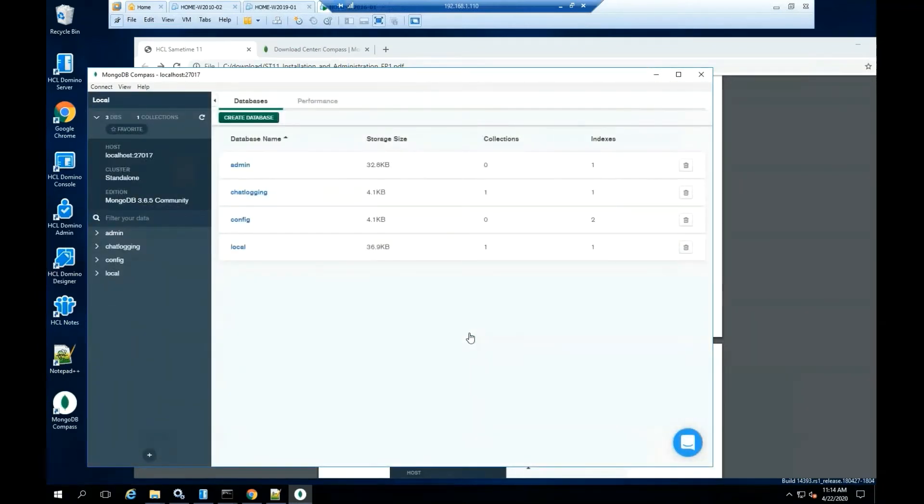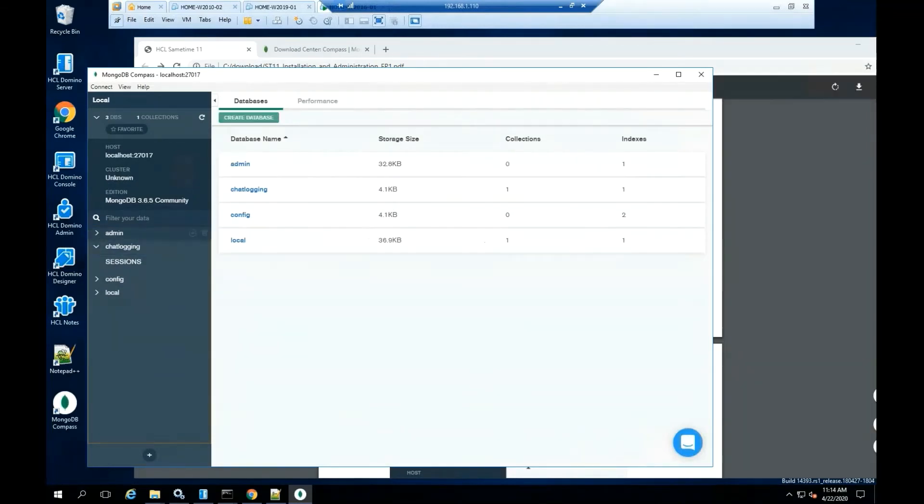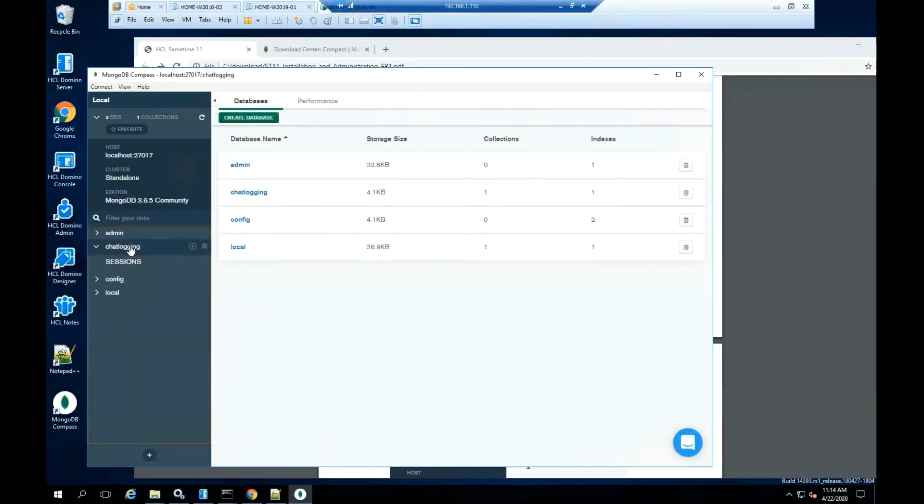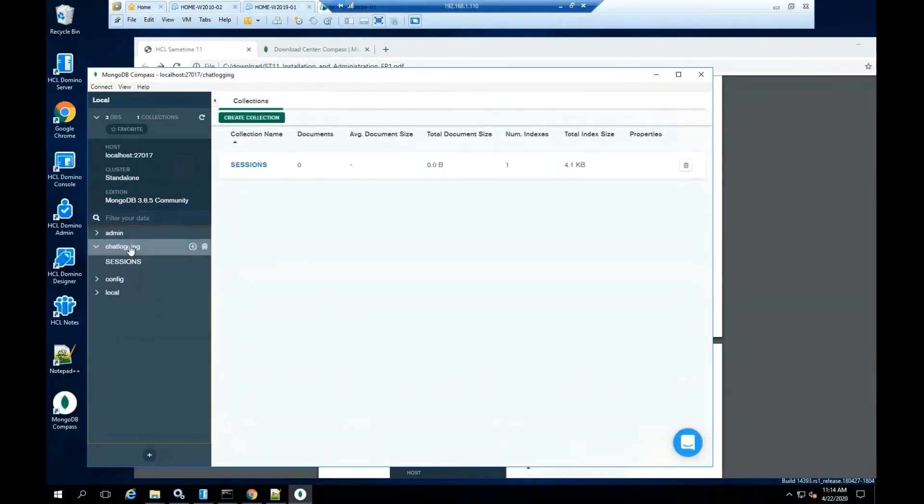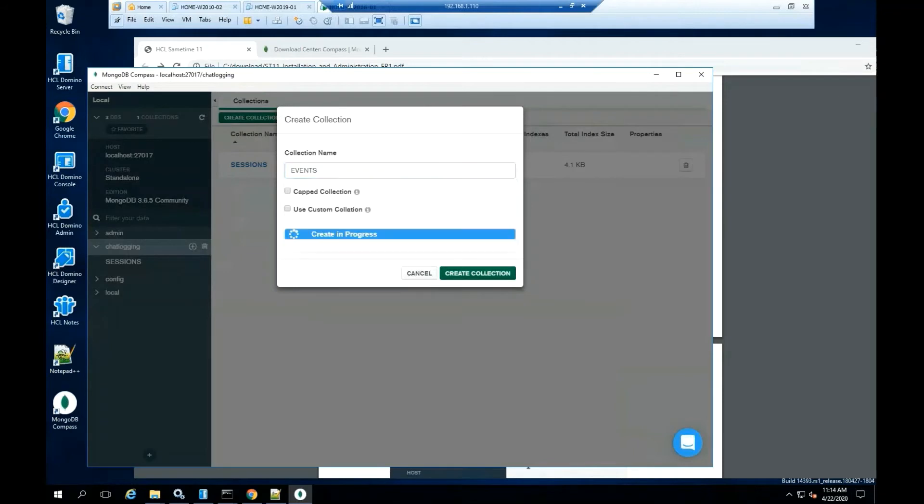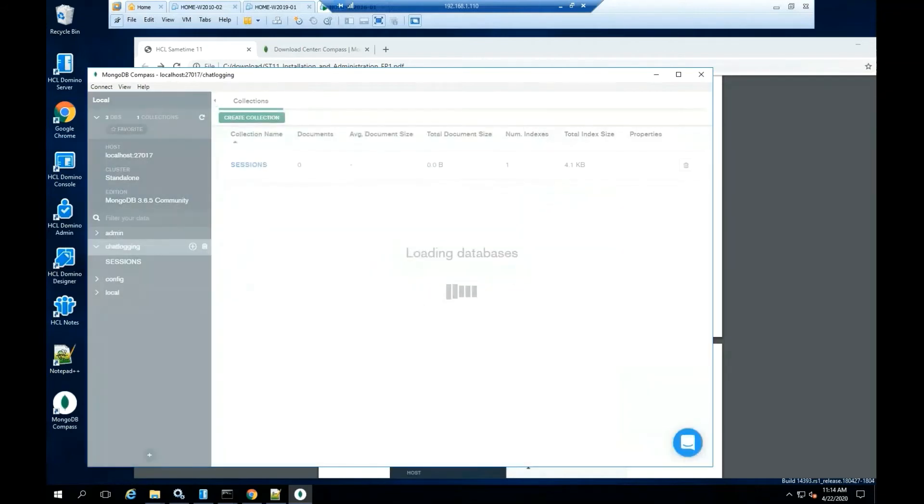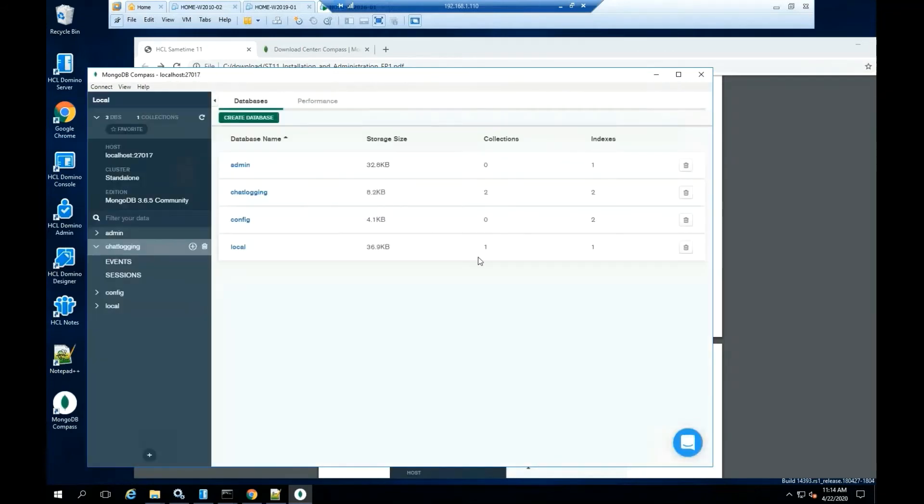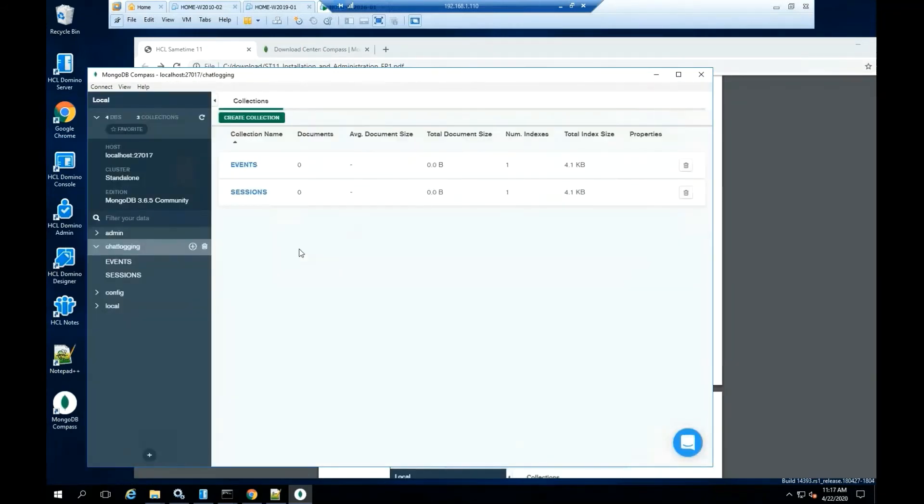Highlight chat logging. Create an additional collection called events. Click create collection. In this installation, there's no need to create a new connection since we leave everything as default.